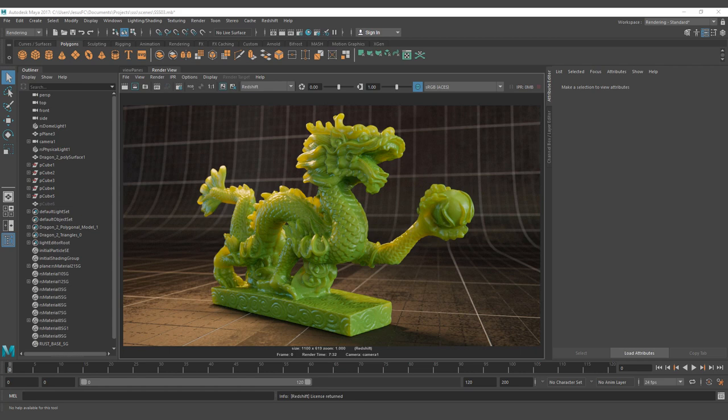Hello everyone, this is Jesus Fernandez with a new tutorial on how to create the subsurface scattering material with the Redshift material. First I want to thank all the patrons that made this tutorial possible, as this is the first patron-sponsored tutorial we have on our YouTube channel, and we are going to have one more tutorial monthly. Thank you — right now we have more than 80 patrons on our channel.